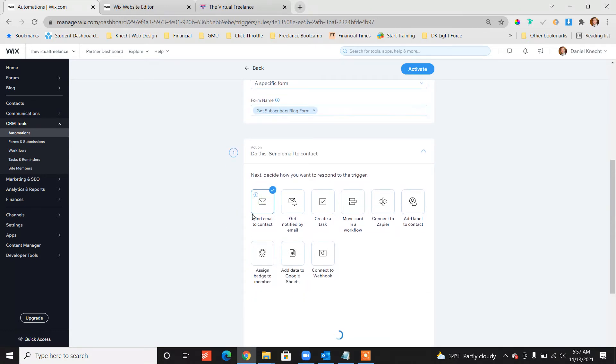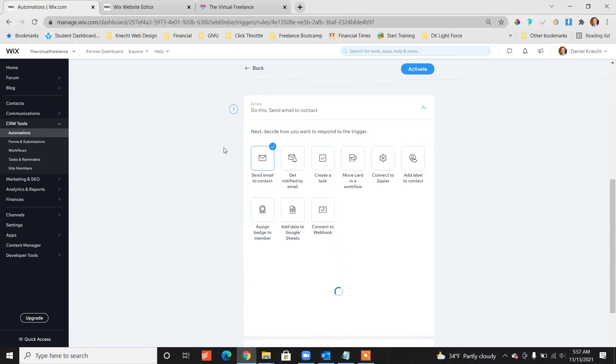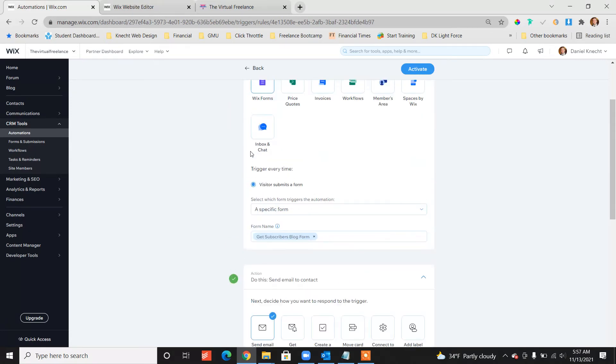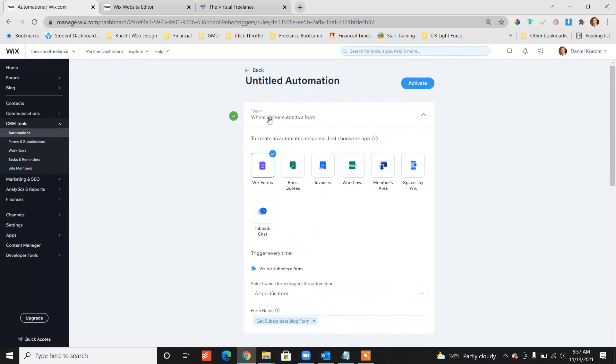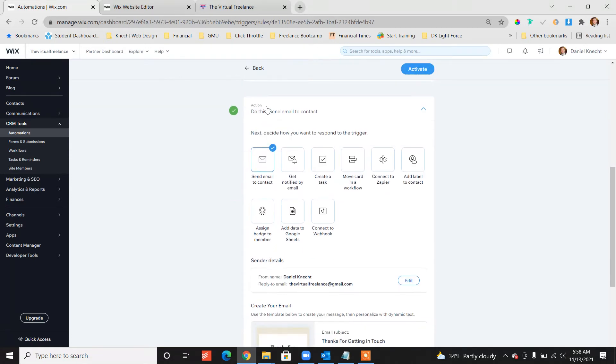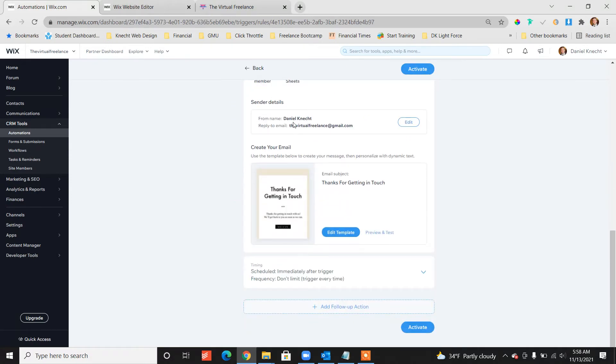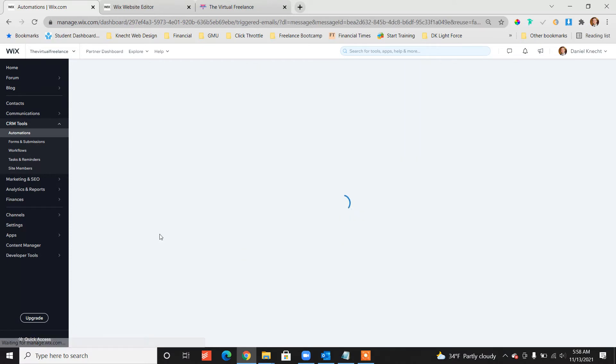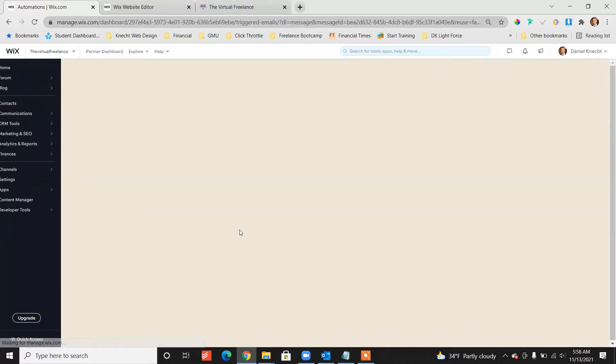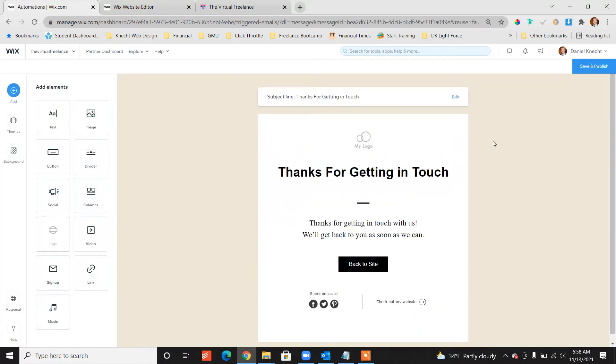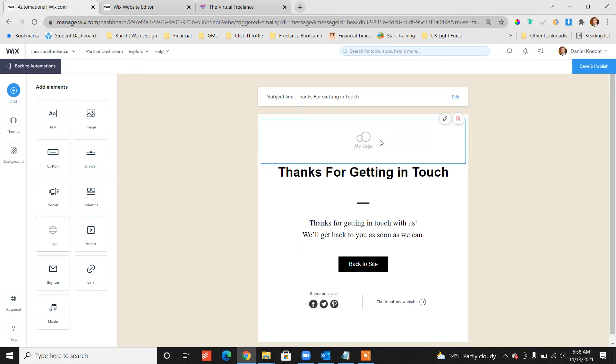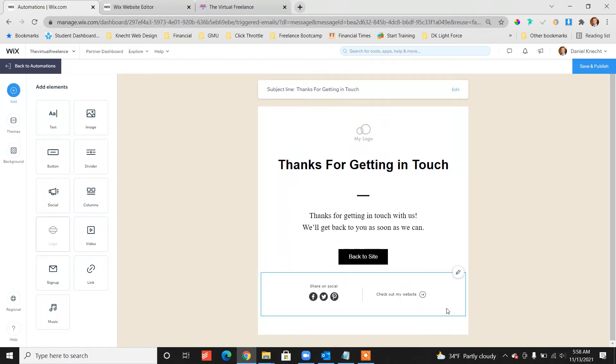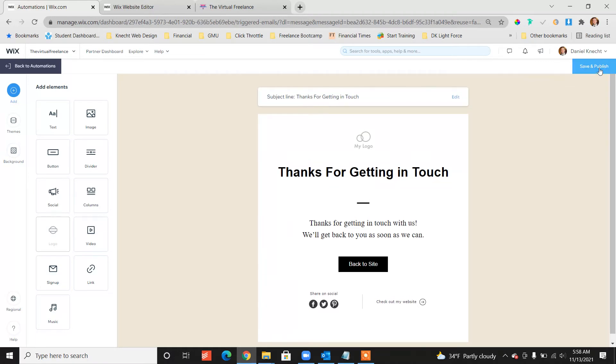We want to send them an email, send email to contact. So that's the action. You've got the trigger and the action. We can customize who it's coming from, change our name, change the email address of reply to. Then we want to customize the template. Click edit template. Here's the form. We can change the logo, change all the text, activate the bottom fields. A lot of things we can do here. Let's save and publish.